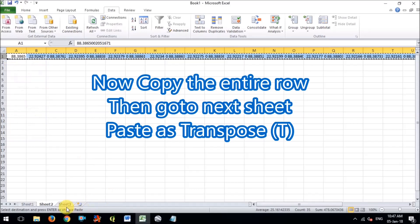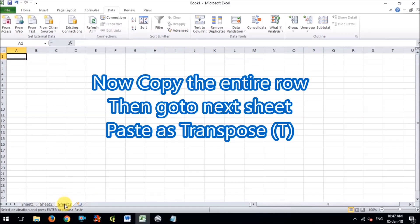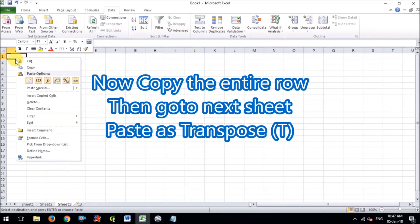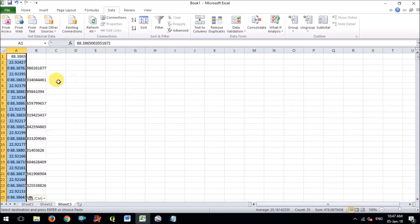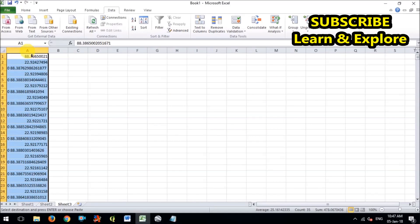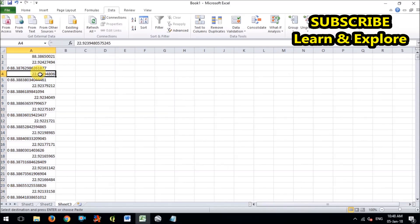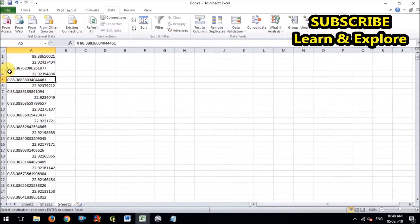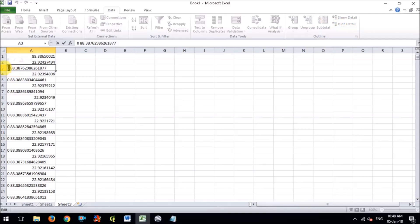Now what I will do, copy the whole row, go to the next sheet and paste as transpose. There is in the transpose what it do, you can see that all the columns, separate columns are converted into rows.